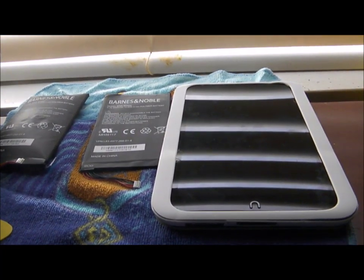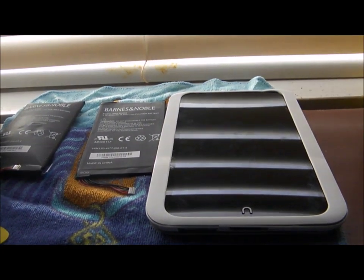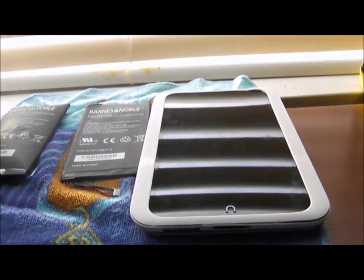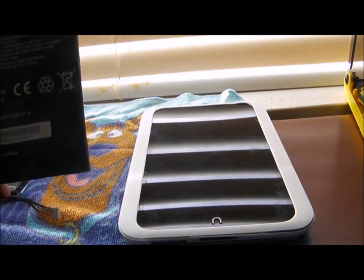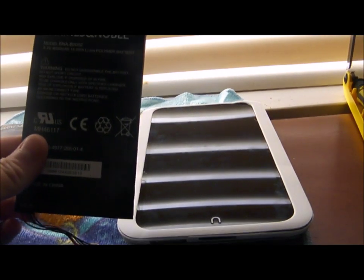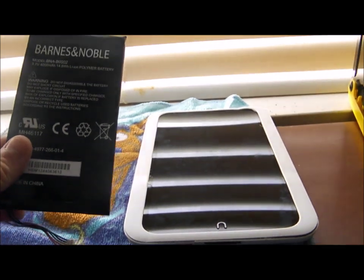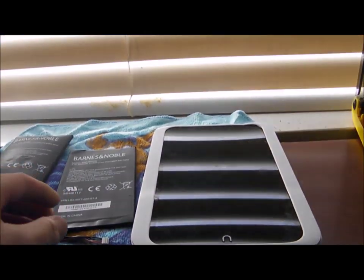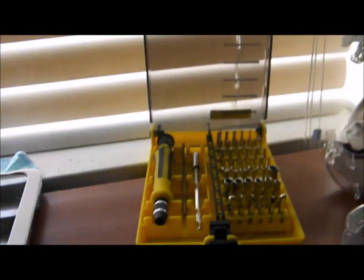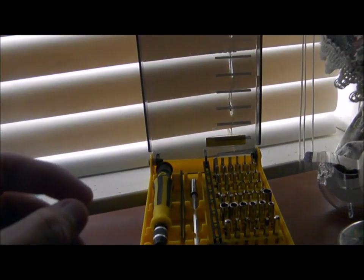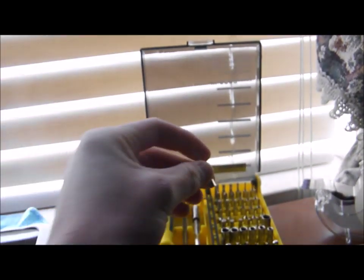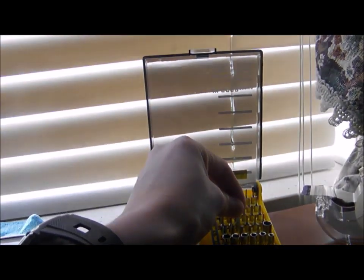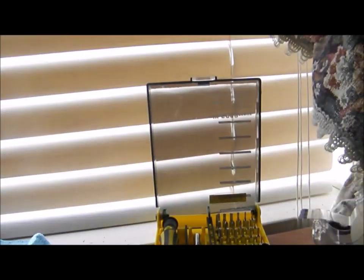The first thing you will need is a new battery for your Nook HD or HD+. The second thing you will need is the tool